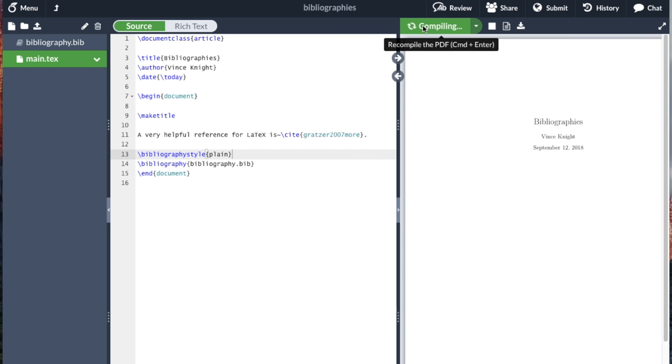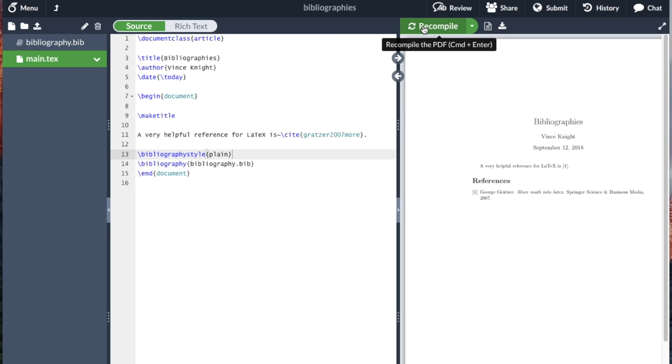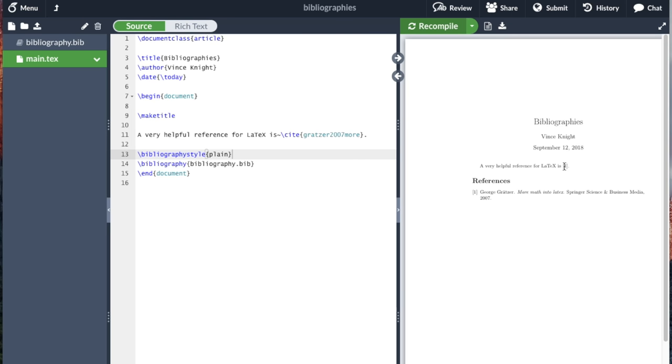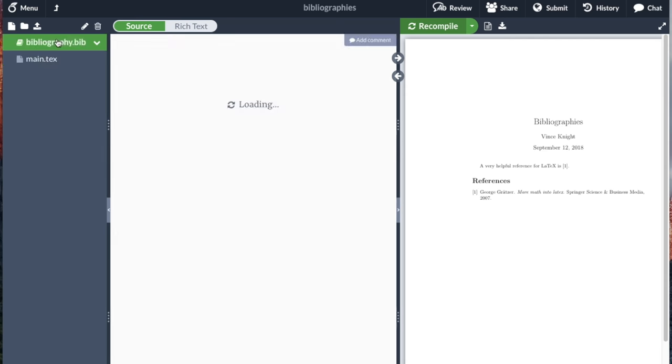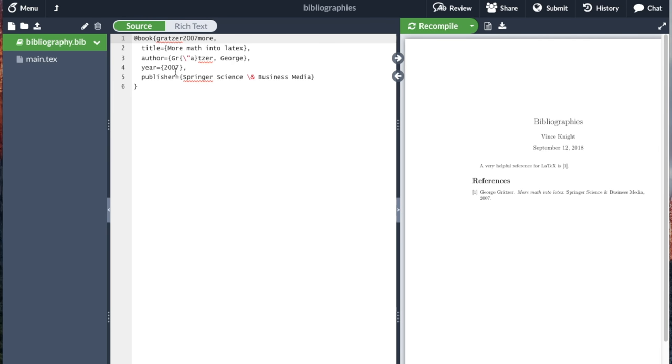Now if I recompile, we see that we've got a reference. For LaTeX is one, and one is George Graetzer, More Math into LaTeX, Springer Science books 2007, which is just the information we have here.